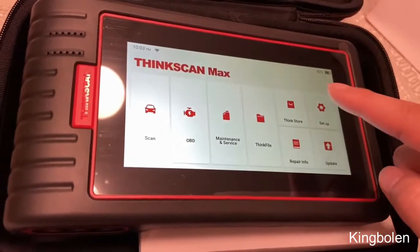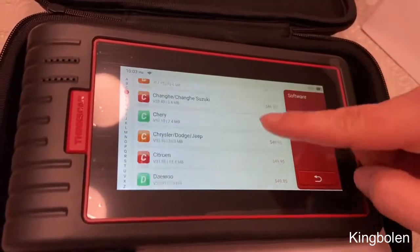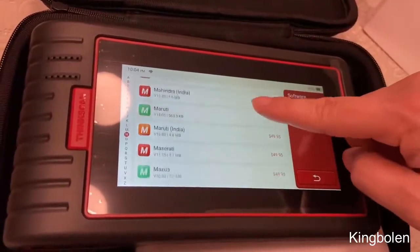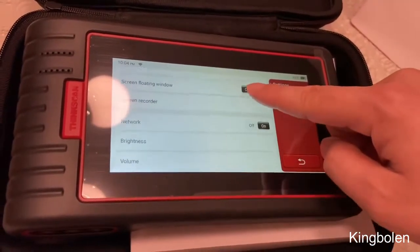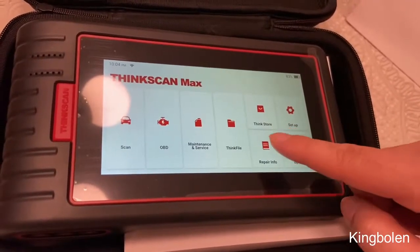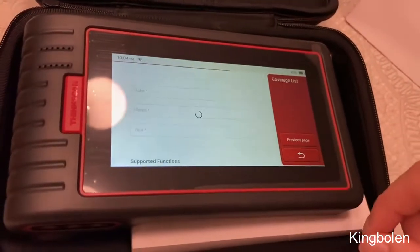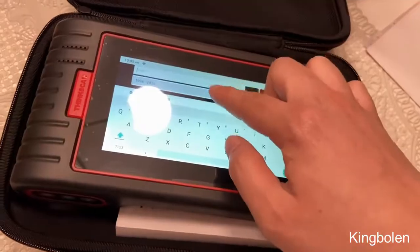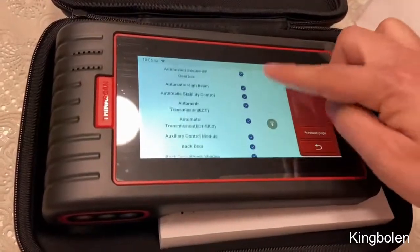ThinkFile just has the different files as you record. This shows all the different vehicle diagnostics that you're able to possibly download or buy. The setup screen has all the configurations pertaining to the tablet like brightness, volume, time, diagnostic zone, etc. The repair section is where you're able to research different types of codes and coverages and even some videos on how to do certain functions. If I want to read up on certain parts of a car, I could just check the coverage list and see which systems are either supported or not supported.